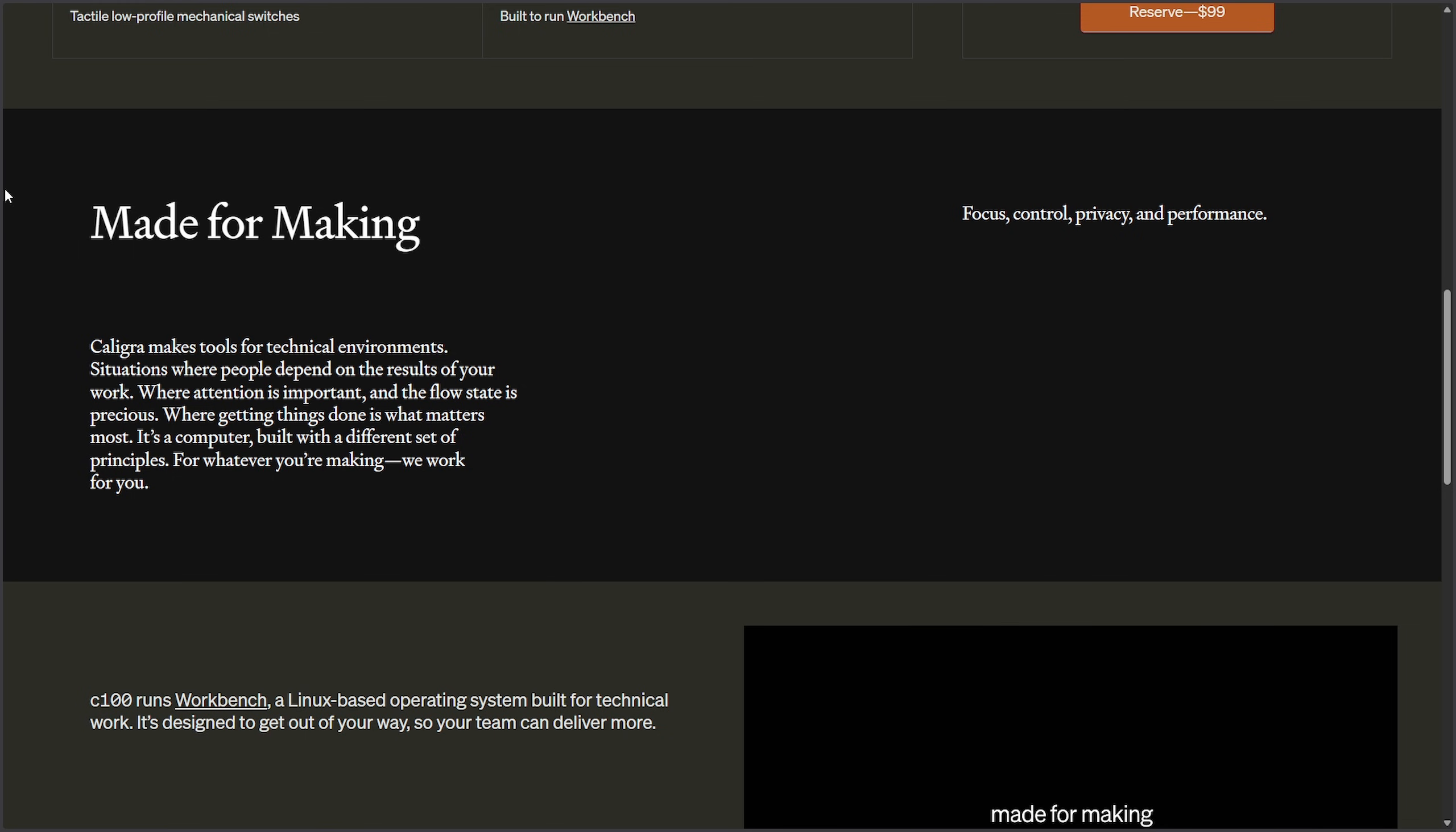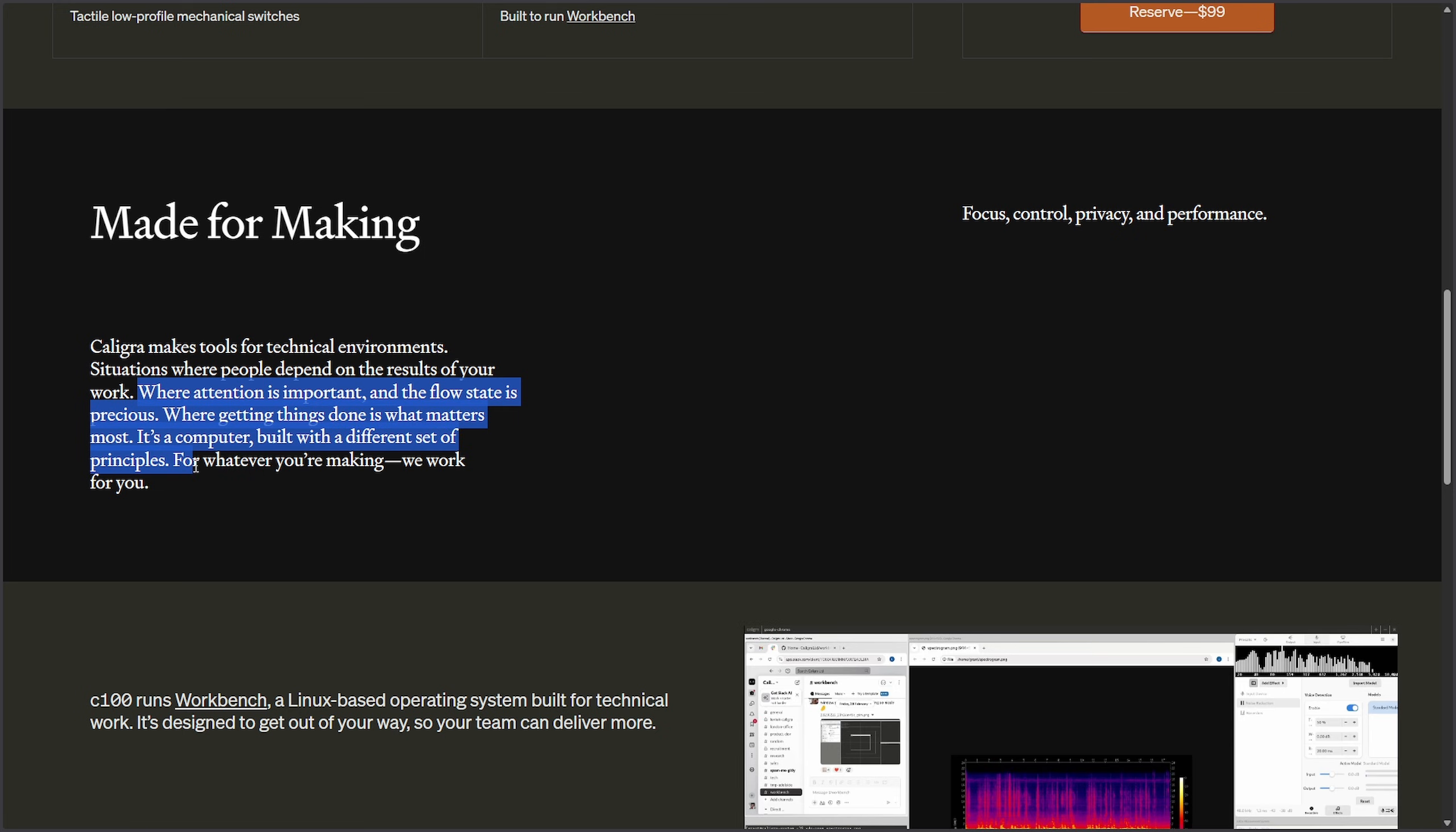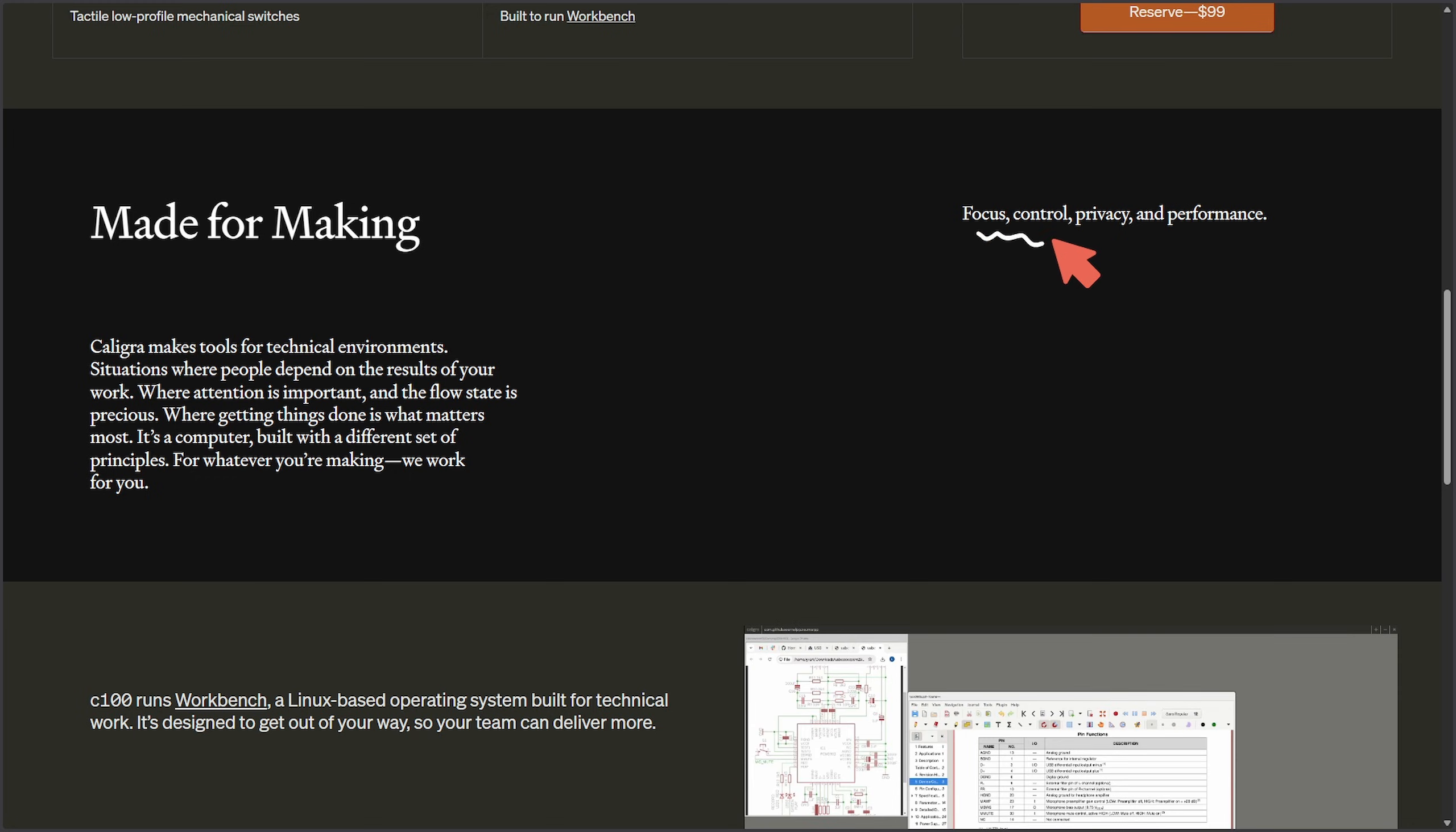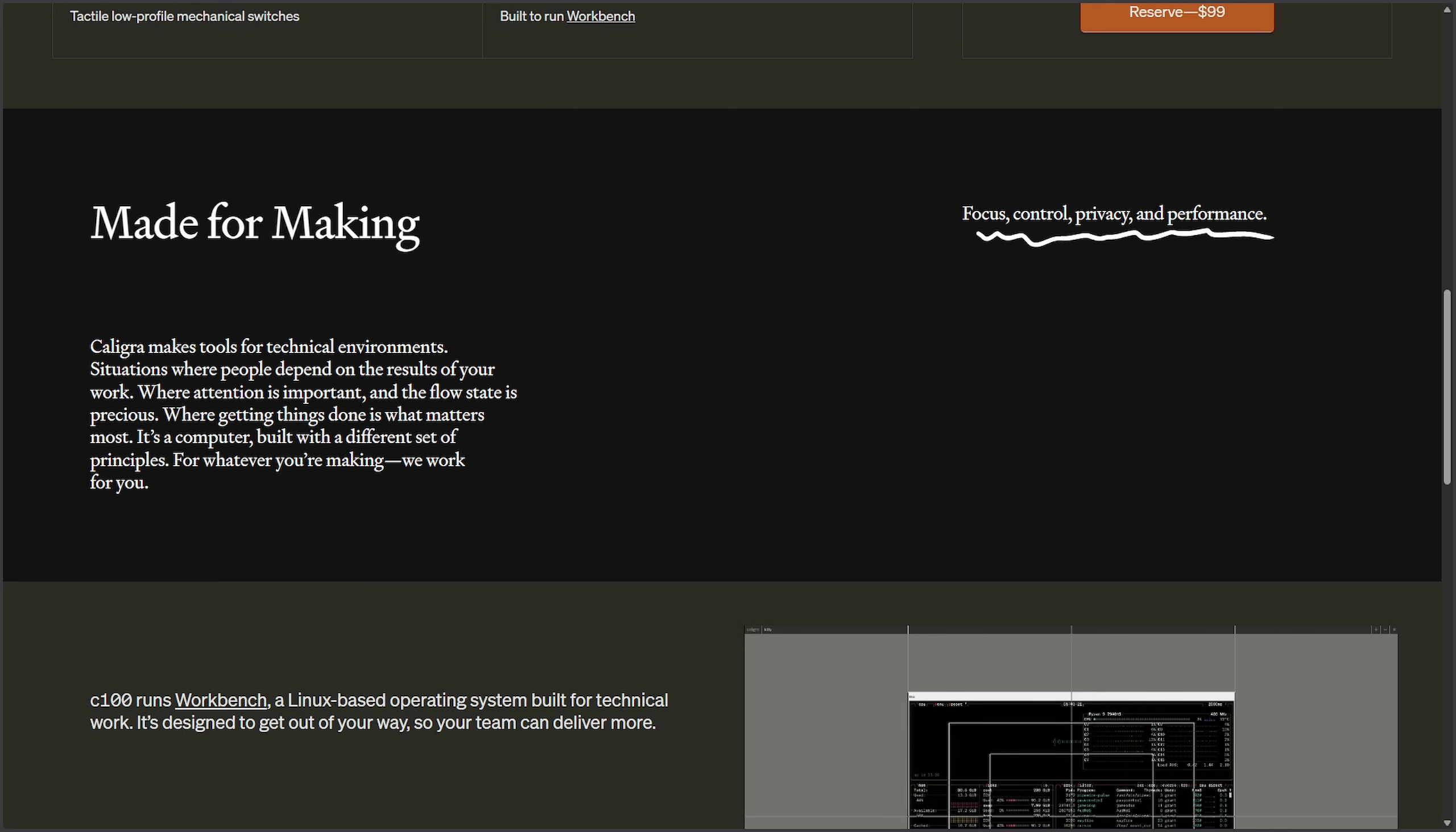The selling point here is it's made for making. Caligari makes tools for technical environments, situations where people depend on the result of work, where your attention is important and the flow state is precious, where getting things done is what matters most. The computer built with different set of principles for whatever you're making. Focus, control, privacy, and performance.